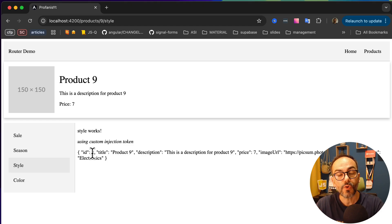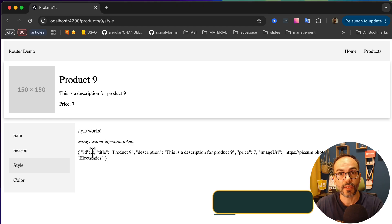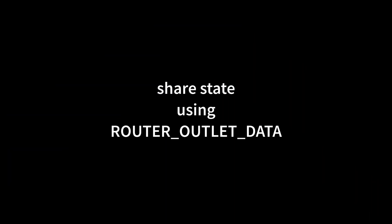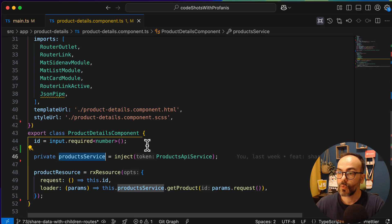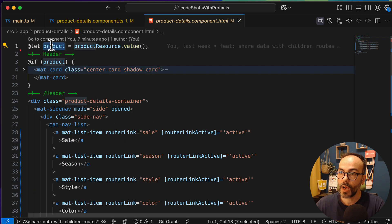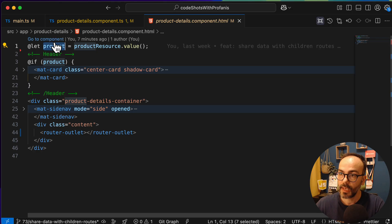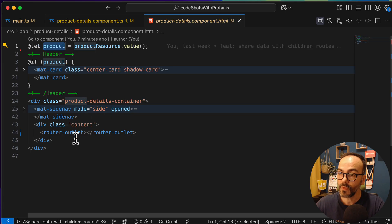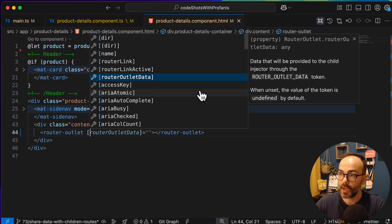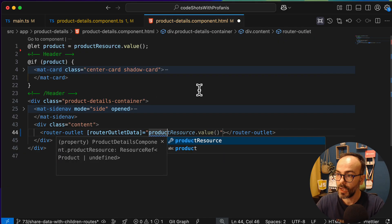Now, instead of a custom injection token, let's use one provided by the Angular framework: the router outlet data. I've reverted the code — the provider is gone. The focus is on the HTML. We have the product, and we need to provide it to the router outlet using the property binding [routerOutletData] and passing the product. That's all it takes on the parent side.